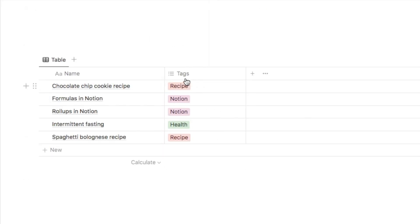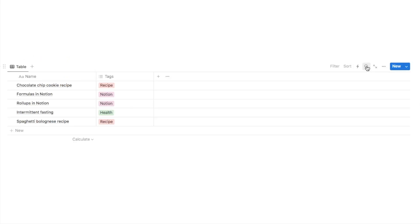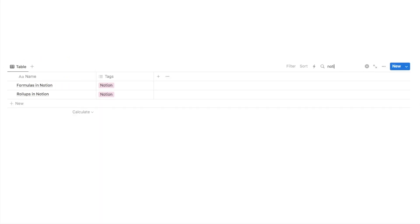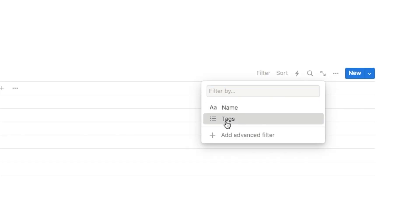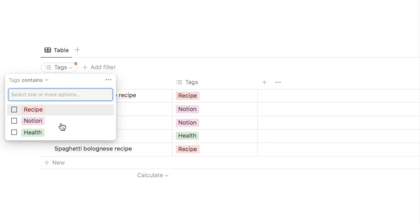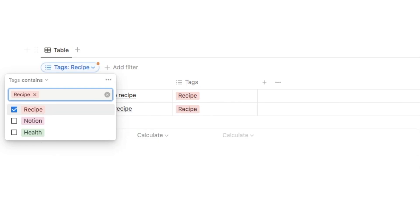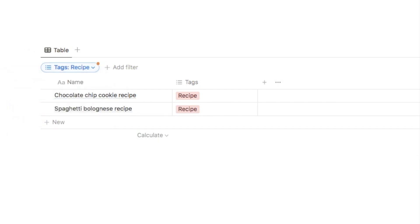Now if you ever want to search by your tags, you can either use the search bar here. So say I want to see just my Notion notes, I could type in Notion and it would bring up any that are tagged as Notion. You could also add a filter if you wanted to. So if I click on filter and then on tags, it will allow me to select which tag I want to filter by. So let's say I just want to see my recipes, I can add that filter like this. So it's really easy to sort and organize your notes using tags.